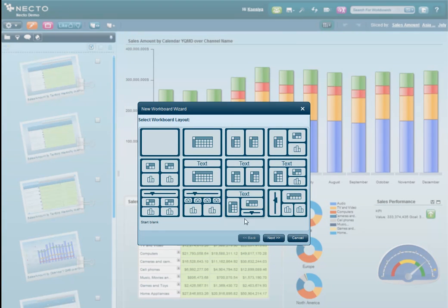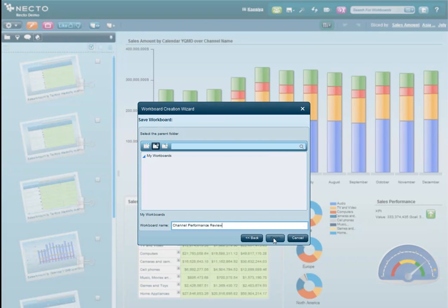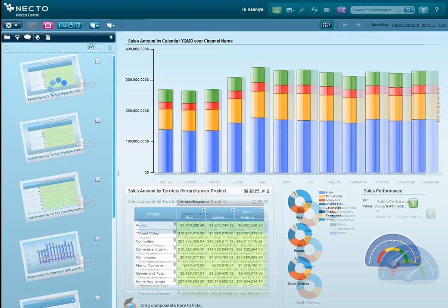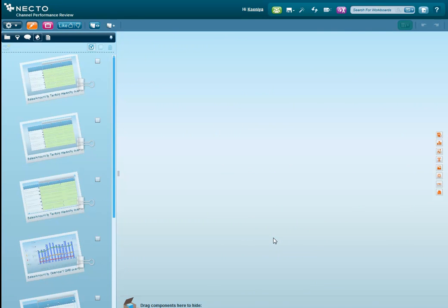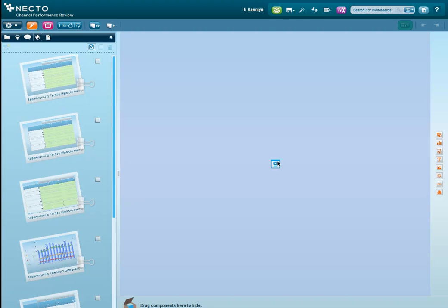So we're building a new workboard, and we'll call it channel performance review. We'll start by adding the product sales grid from the scrapbook into our empty workboard.